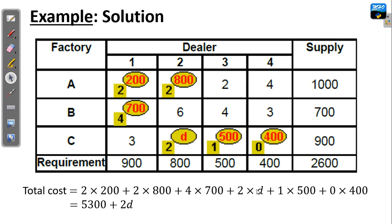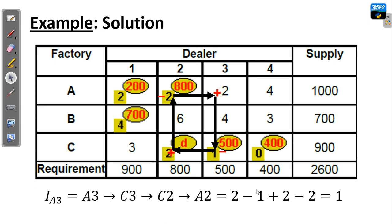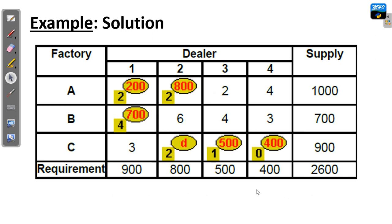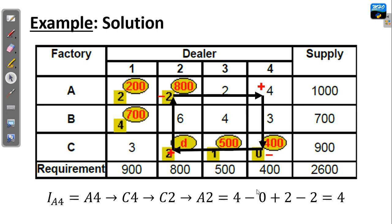Now we need to improve this solution further. We go cell by cell through the unoccupied cells to check for the net cost change. Starting with cell A3, we go downward to C3, left, up, and to the right, assigning signs plus, minus, plus, minus, and adding the costs along the corners. For cell A4, we start from A4, go downward, to the left, upward, to the right, assign signs plus, minus, plus, minus, and add all the costs at the turning points, ending up with a net cost change of positive 2.